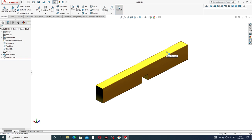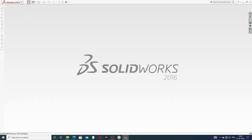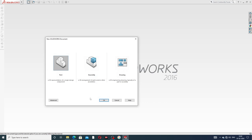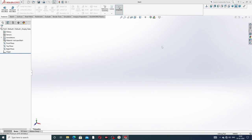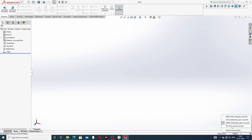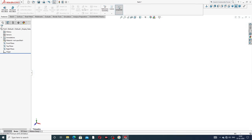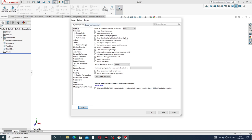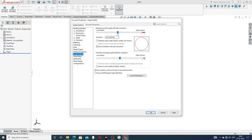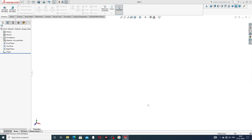Let's start designing this body. First, select a part and begin the drawing. Some settings are very important: first, select inches as the unit. Go to Options, then Document Properties, and set the image quality to very high so all the symmetry lines look perfect and correct.